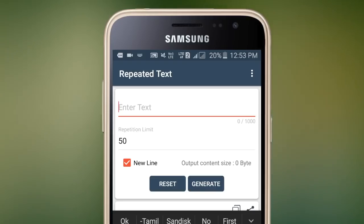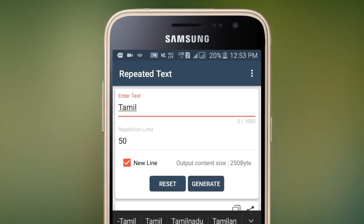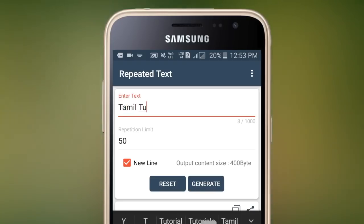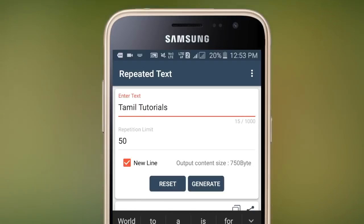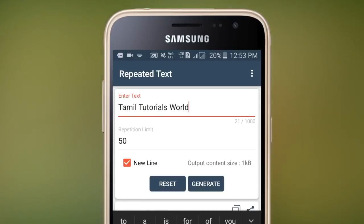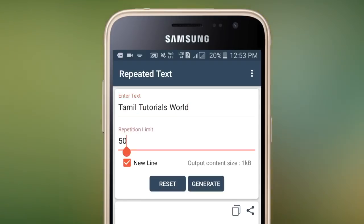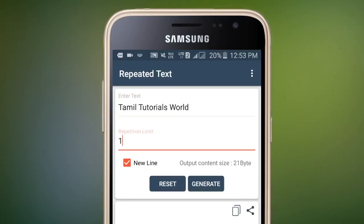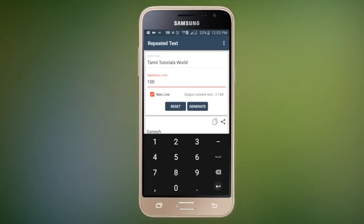Next, we will type in Tamil Tutorials. We will type in this text. We will change the limit to 100. We will generate the text 100 times. We will know that the text is generated.